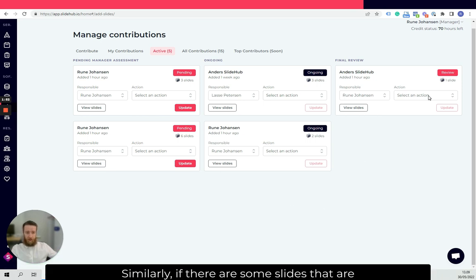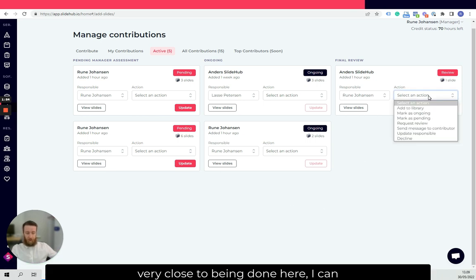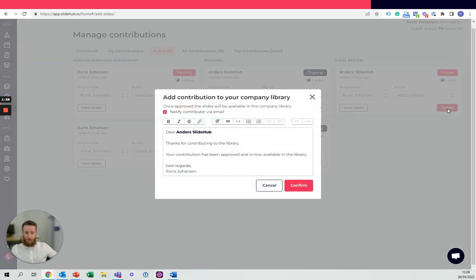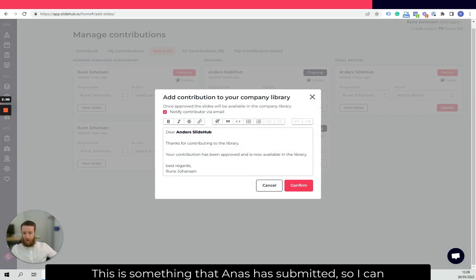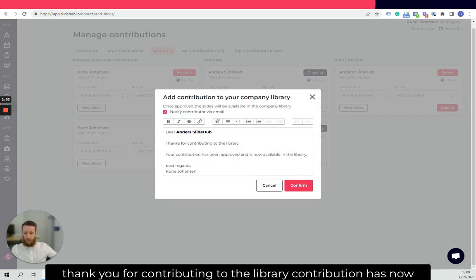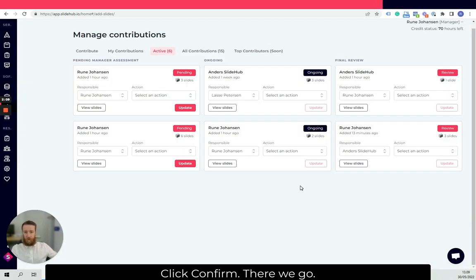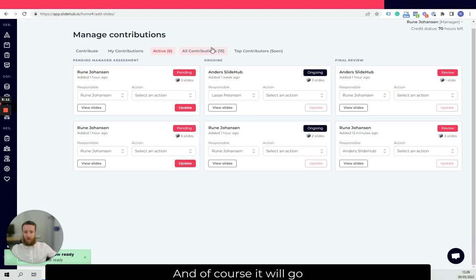Similarly, if there's some slides that are very close to being done here, I can say add to library, click on update. This is something that Anders has submitted, so thanks for contributing to the library. The contribution has now been updated and is now available in the library. Click confirm. There we go.